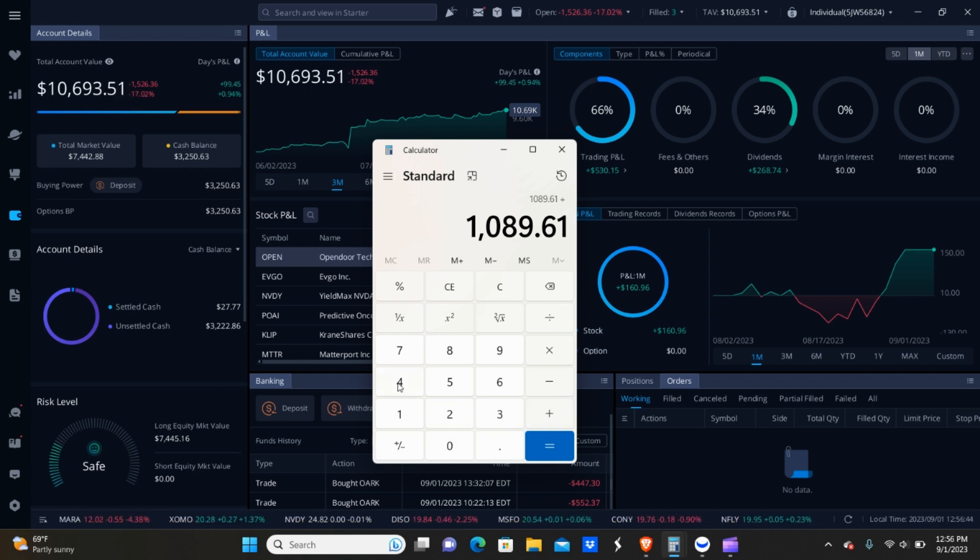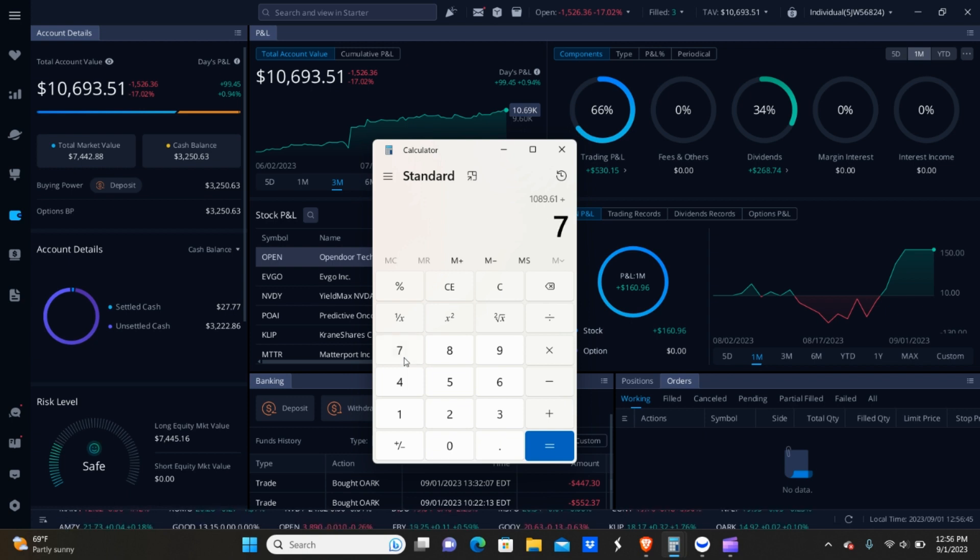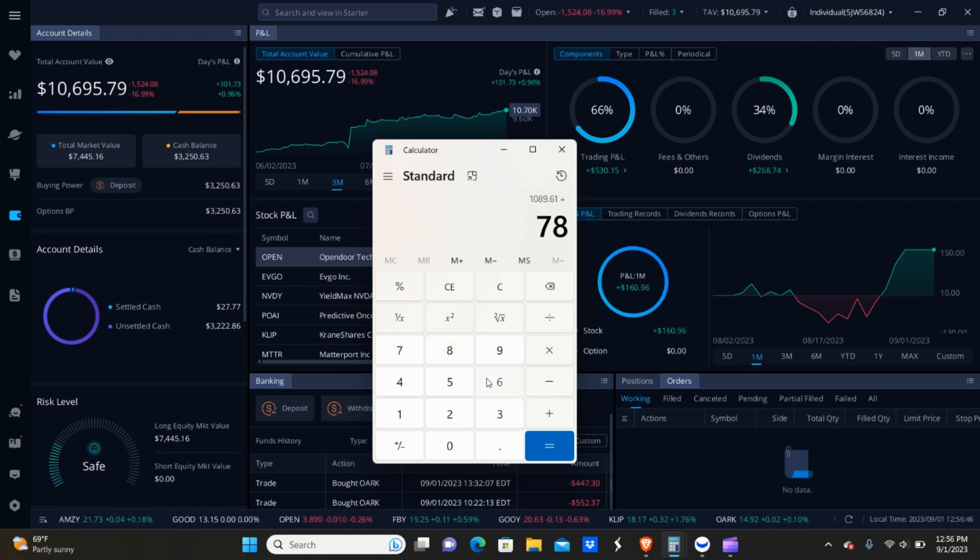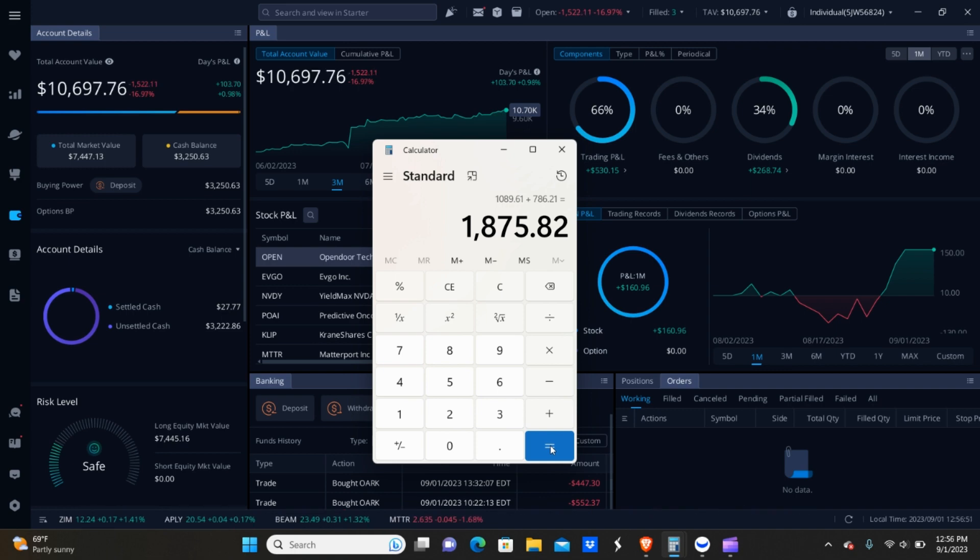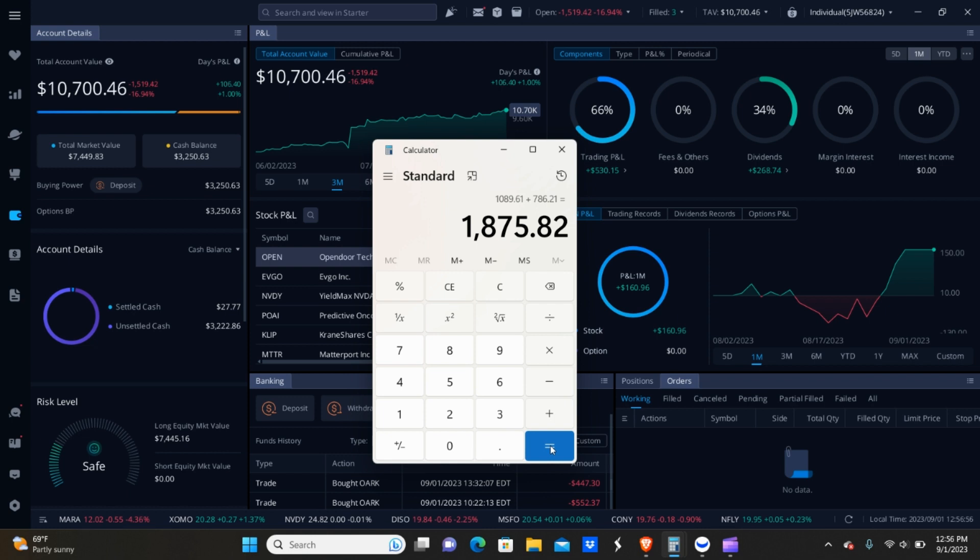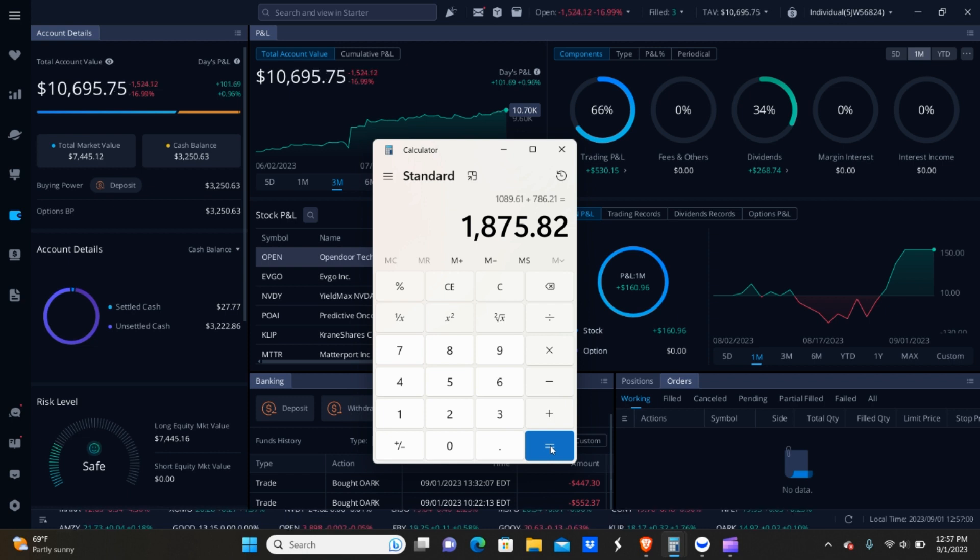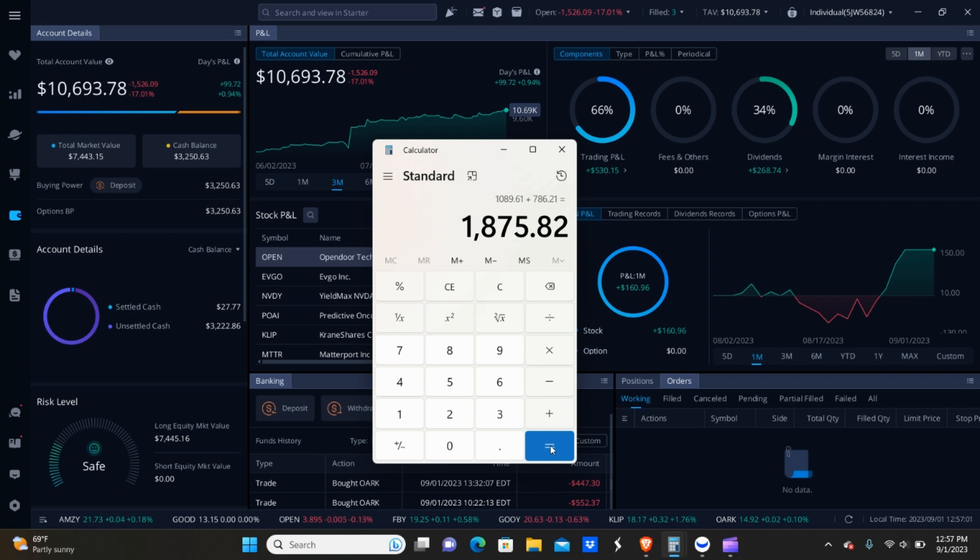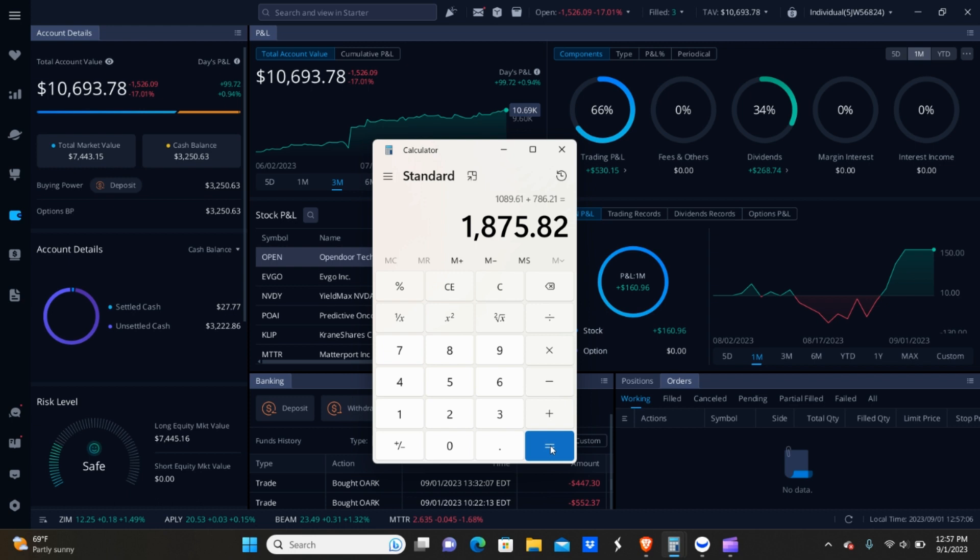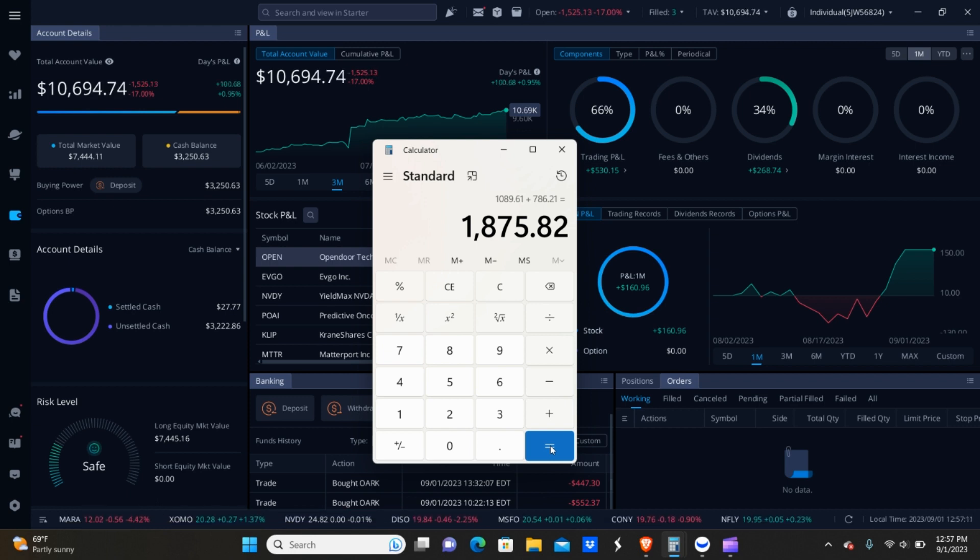So that comes out to $786.21. So if I add $786.21, it comes out to $1,875.82 in total and extra income for the month of August. This is the reason why I mentioned to you guys why it's so important to take profit as the market's moving up, at least in times of uncertainty right now, because it goes up, it goes down, goes up, goes down. It's possible to make money in both passive income and taking gains during those consolidation phases.